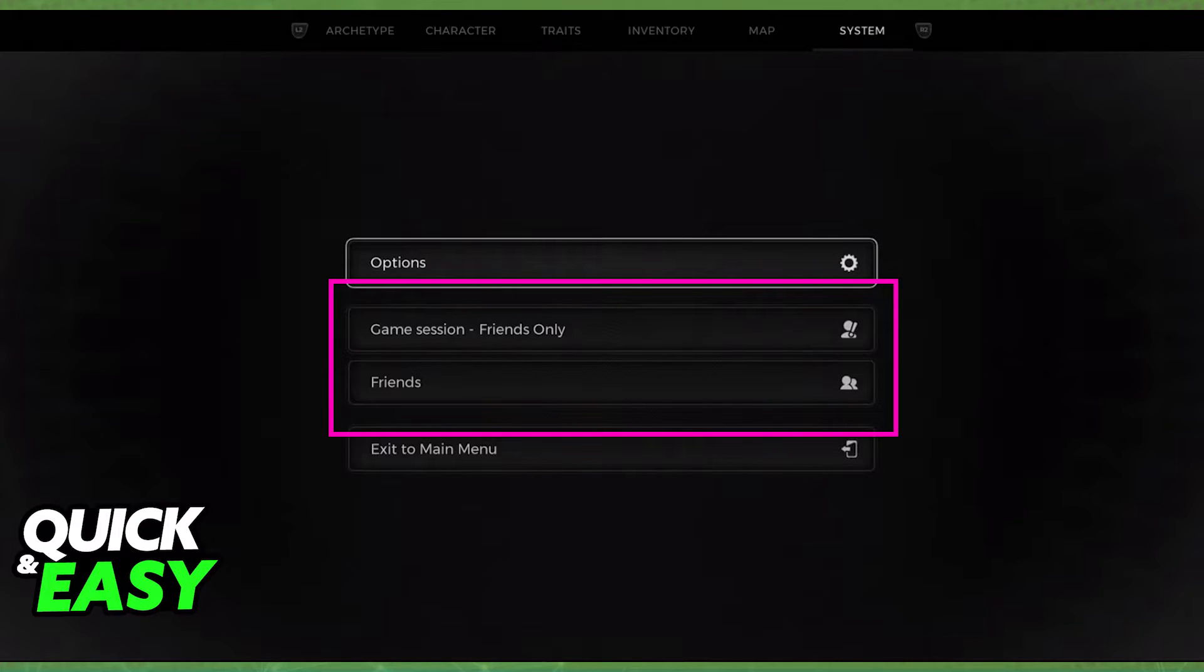I recommend friends only. That way, no strangers will join you guys when you are playing.